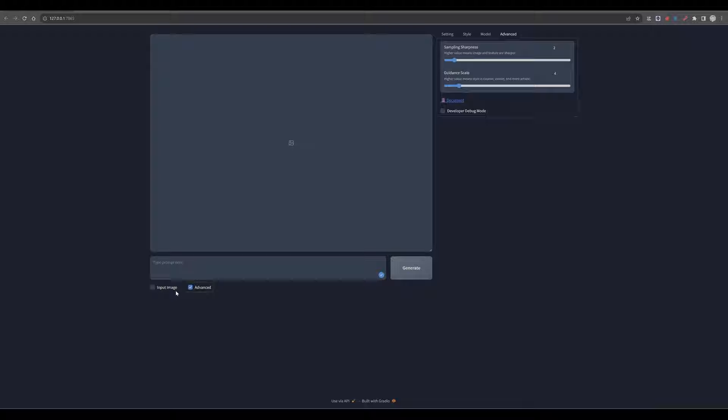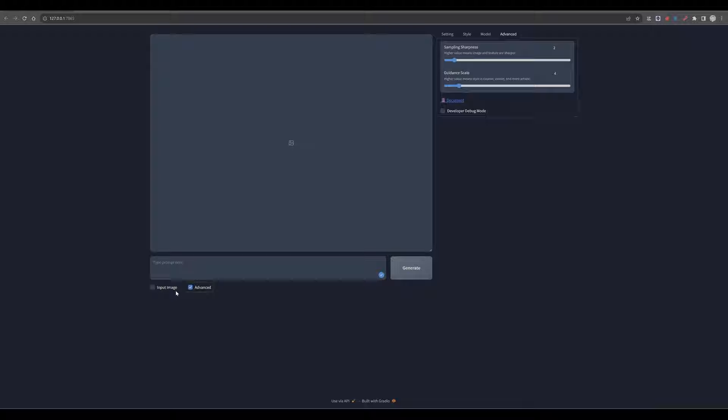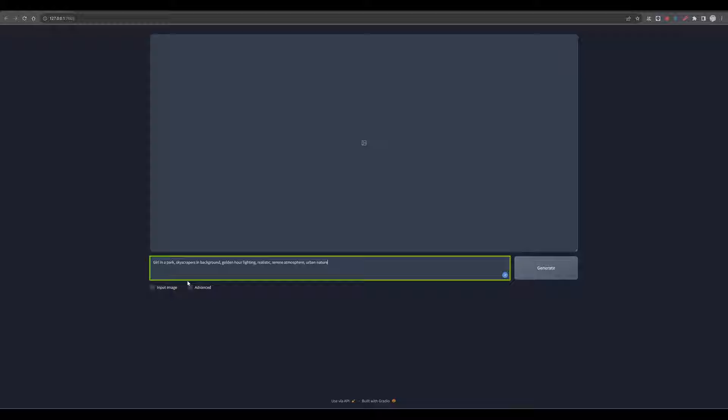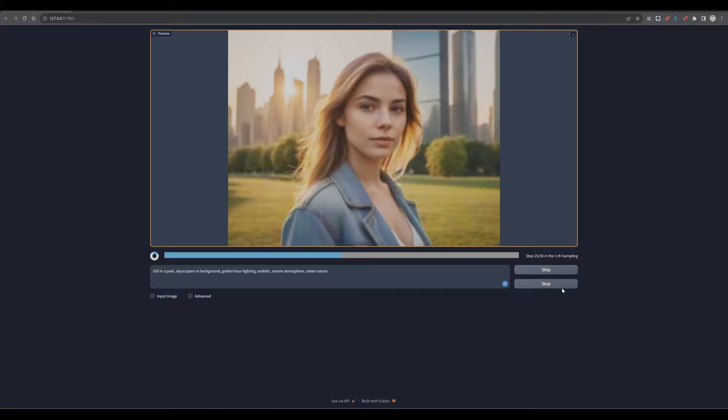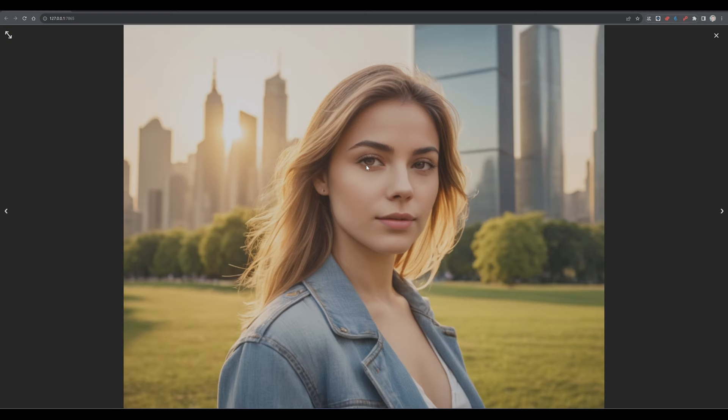Let's get a bit creative, turn the advanced features off and let us start to prompt. We want to see a girl in the park, skyscrapers in the background, golden hour lighting. It should be realistic, a serene atmosphere and an urban nature. So let's start. Have a look at this result. No adjustments, no nothing. First generative outcome. It's pretty amazing, isn't it?